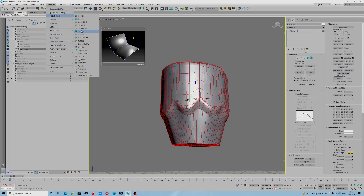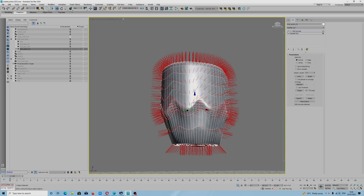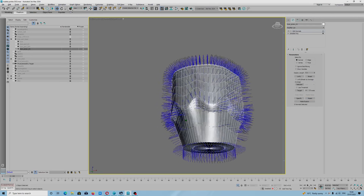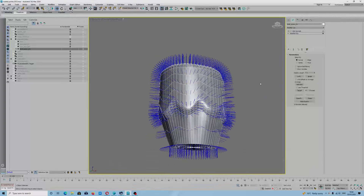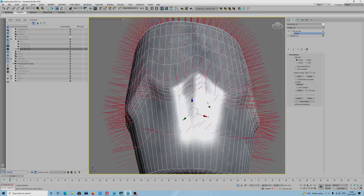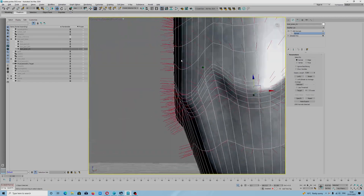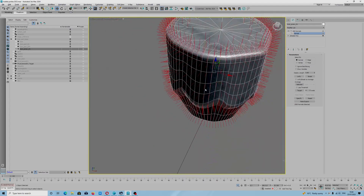Edit Normal modifier — in the English settings you can always fix that. You see, sometimes they don't display correctly, but after you select this, you can use the option Unify, and this tool corrects how the normal is supposed to be displayed.